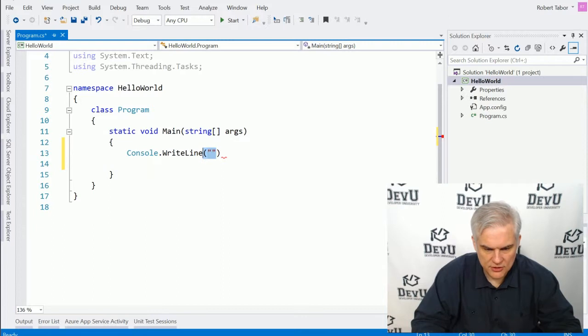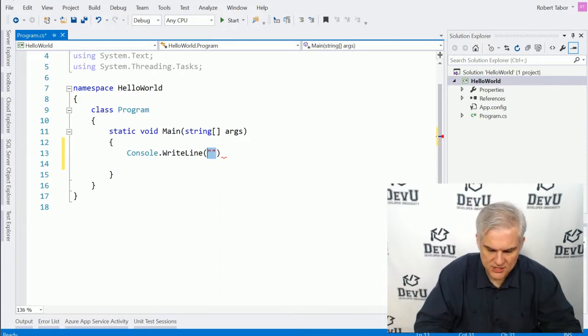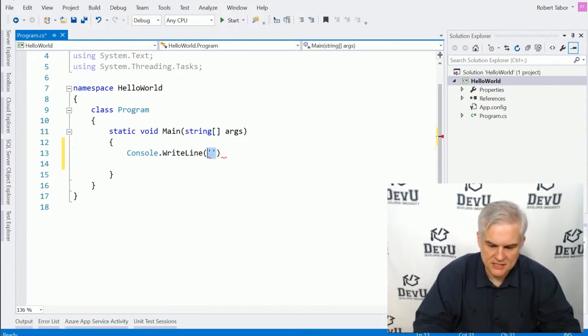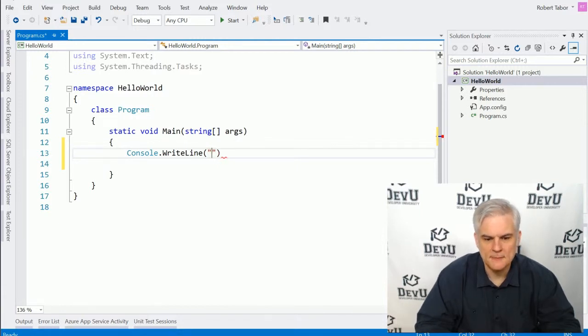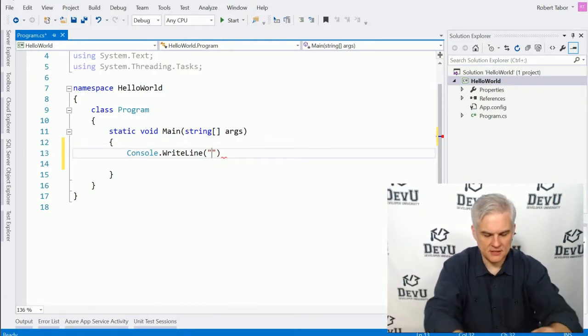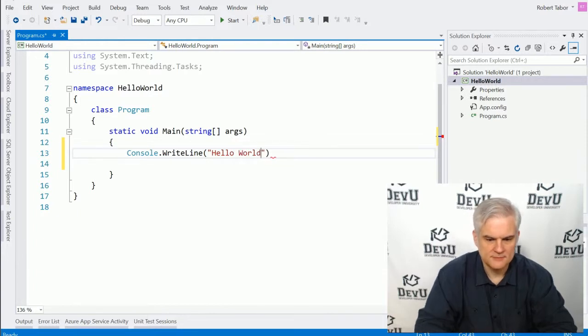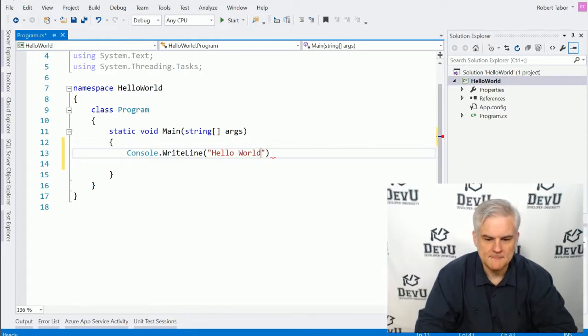Make sure you don't use single quotation marks like that. That's not what we want. We want double quotation marks like that. And inside of there, we're going to type in the words hello and world.